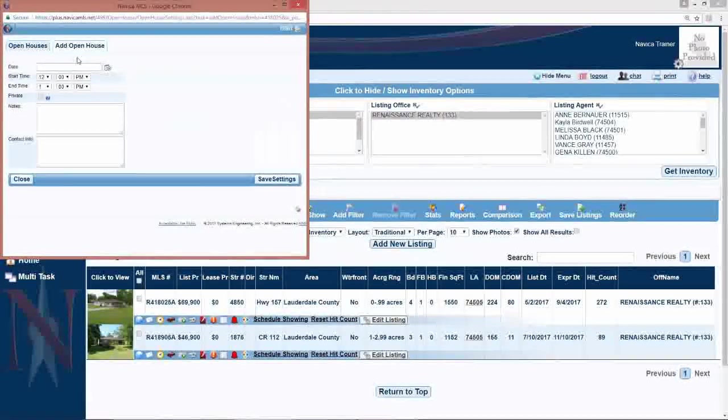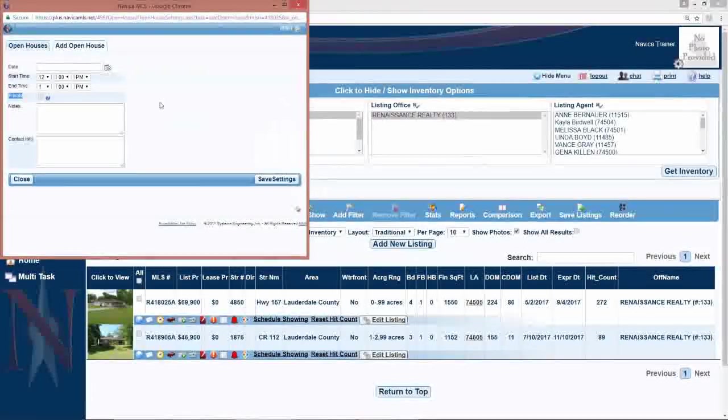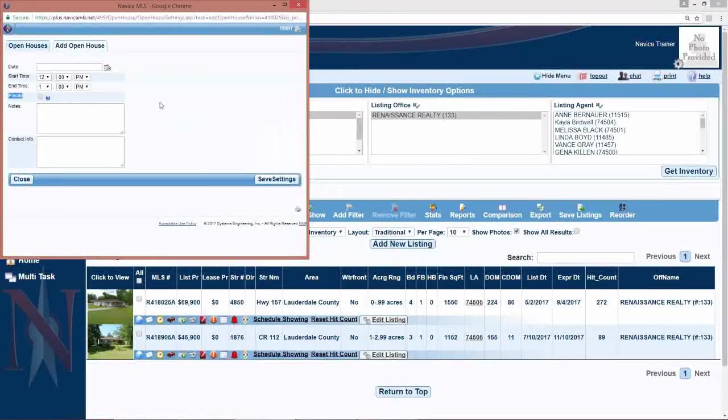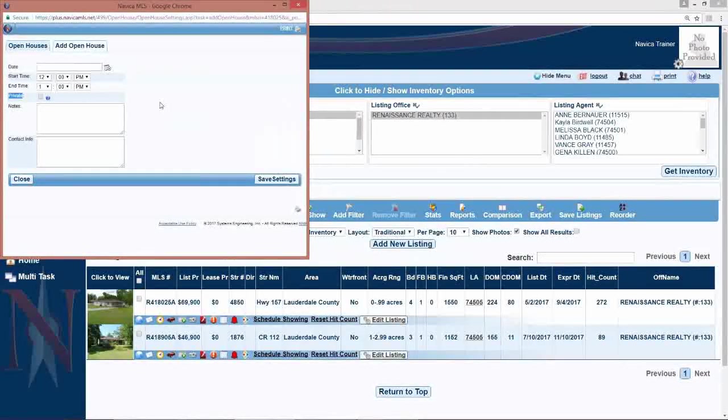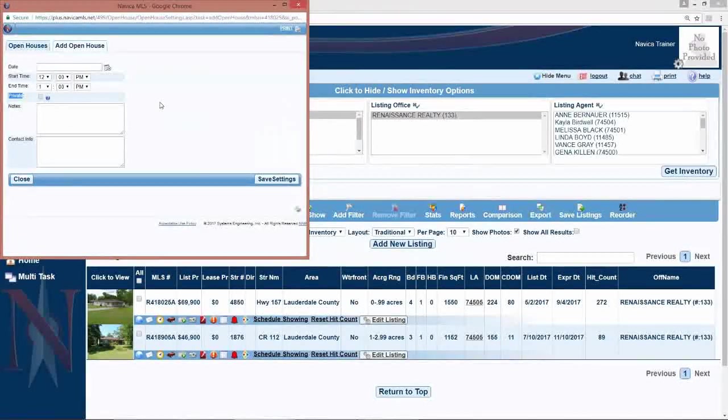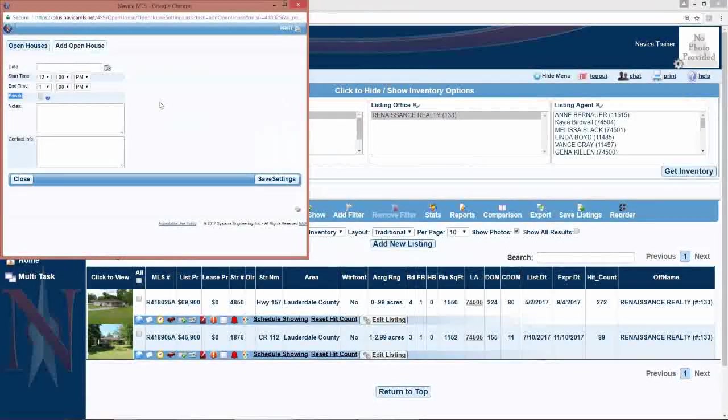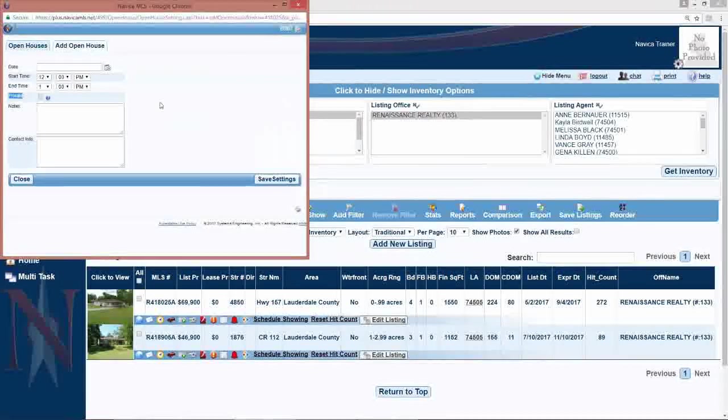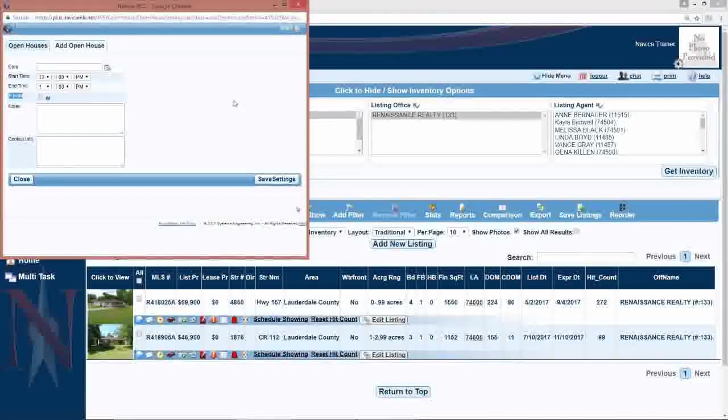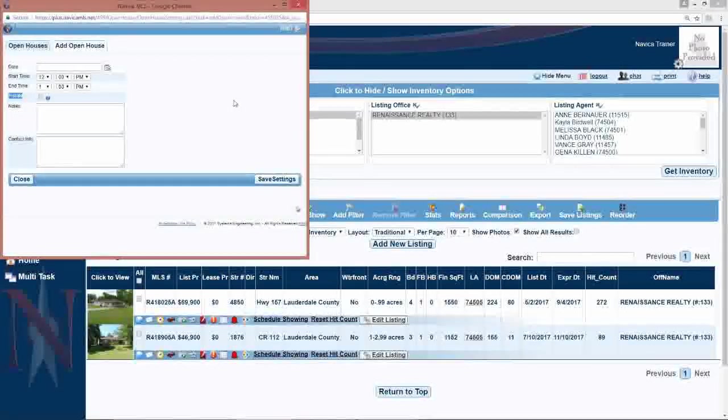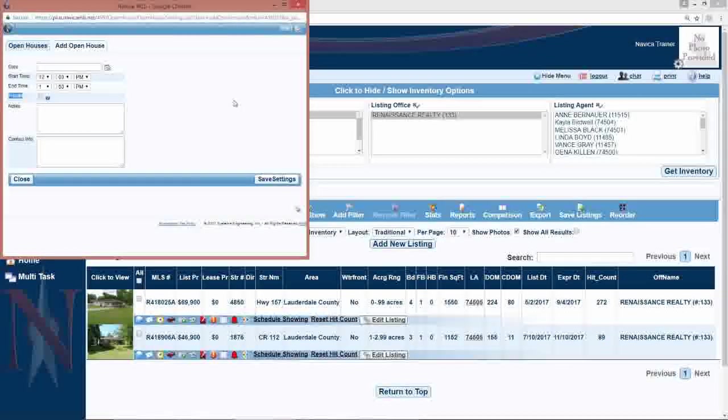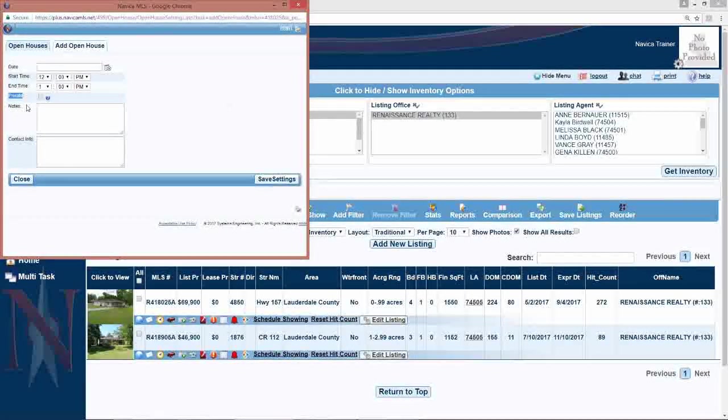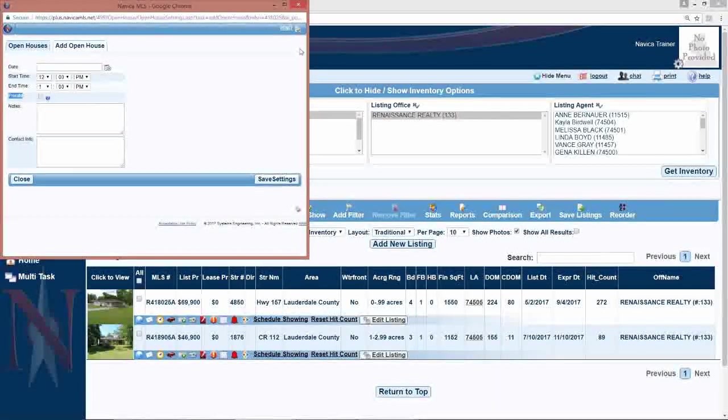There is a question there for private and that will control whether or not that open house is sent out to third party websites such as Realtor.com, Zillow, Trulia, etc. So, if it's a Realtors luncheon and you're just going to have it for your fellow Realtors, you do want to check private. If it's a public open house and you want it to be sent out, if your board sends those out to other websites, then you do not want to check private.